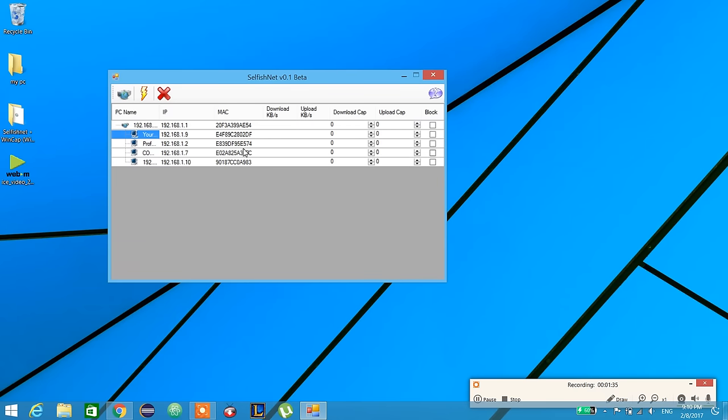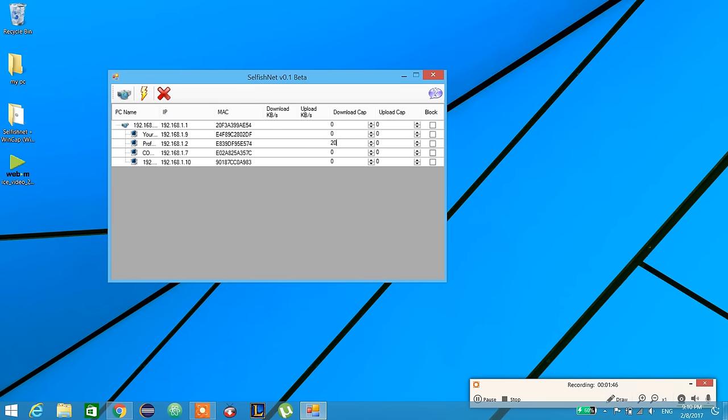Okay, here's how it works. If we want this device to download only 20 kilobytes per second and upload only 10, we set that. This is my mobile, so let it be 50 and 40.